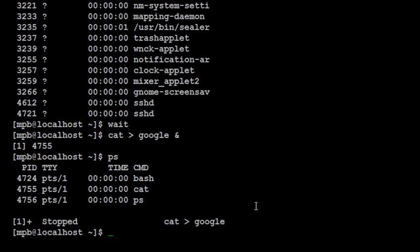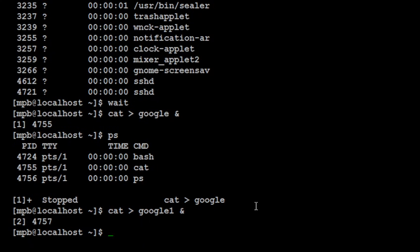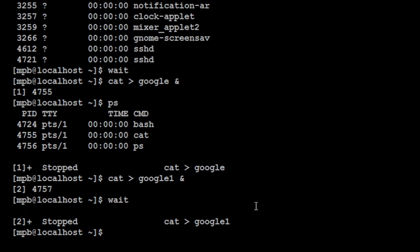Now again I am sending one more command to the background suppose google1, and if I said wait then wait will give me the output like this stopped and the command, that means now that background command has exited and you will get the prompt. So this is wait command which waits until all background processes are completed.